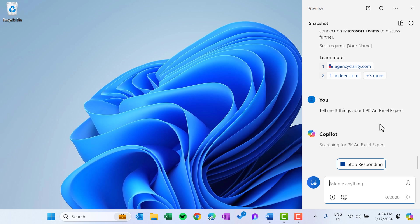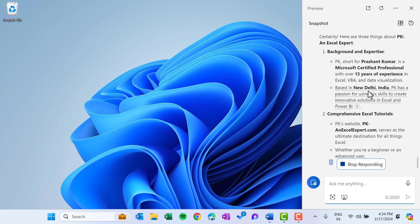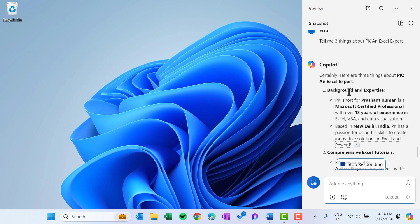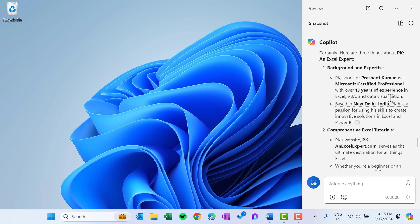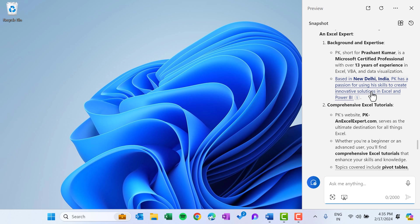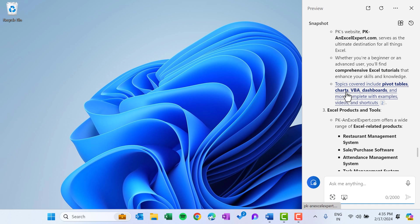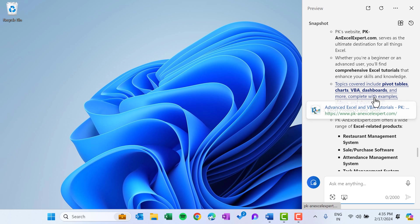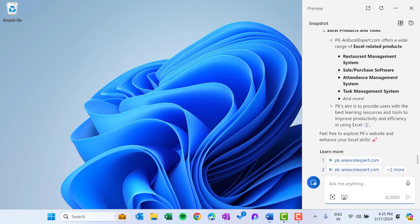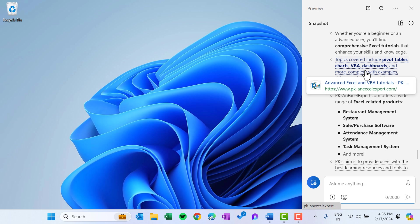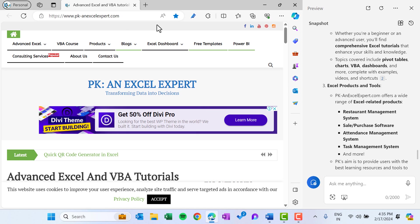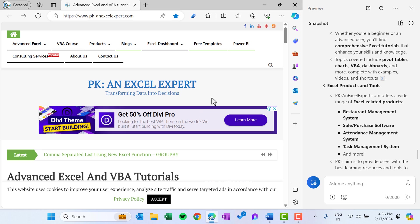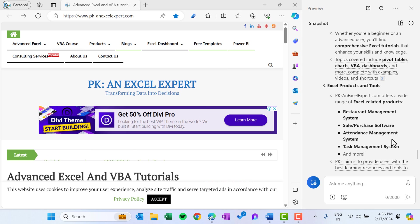So now it will search over the internet about PK and Excel expert and then it will give the answer here. So here it is saying the first thing is the background and expertise. PK, short for Prasanth Kumar, is a Microsoft certified professional, and it is giving some other information, the location, and then about the Excel tutorials. And here we have some topics and you can simply just click to see that information. It is also showing about my product and tools. You can click on any link to see that. As you click, that will open in the Microsoft Edge parallelly. And this is the whole window of Microsoft Edge and this is a separate window of Copilot.